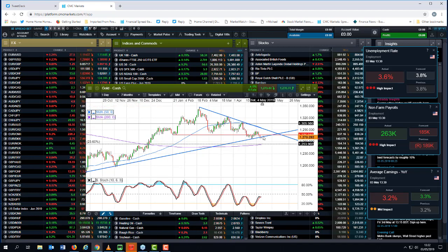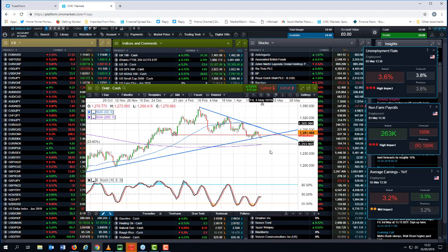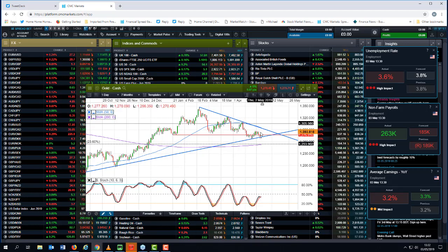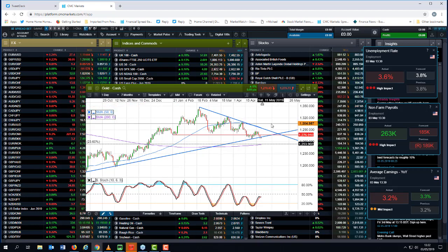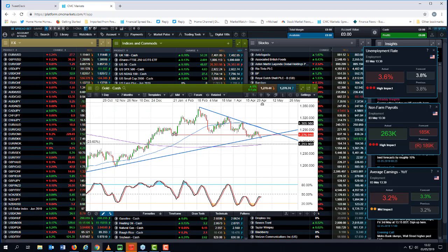I would be surprised if we break below 1260 with any degree of conviction. And as such, we could well see a move back towards these highs that we saw at the beginning of the week, 1285 or 1290.